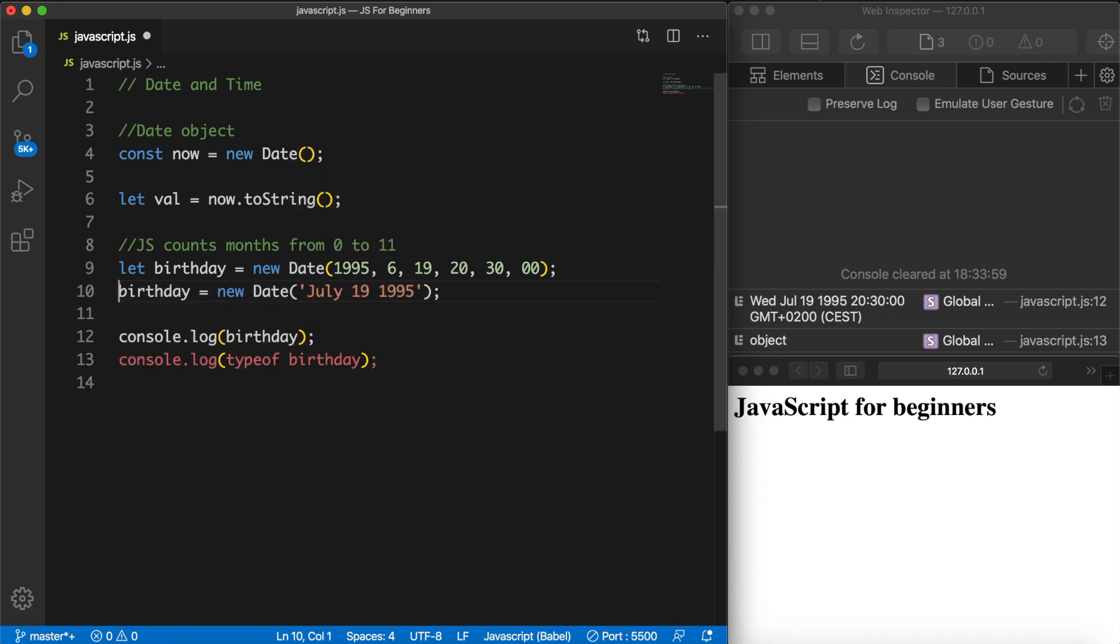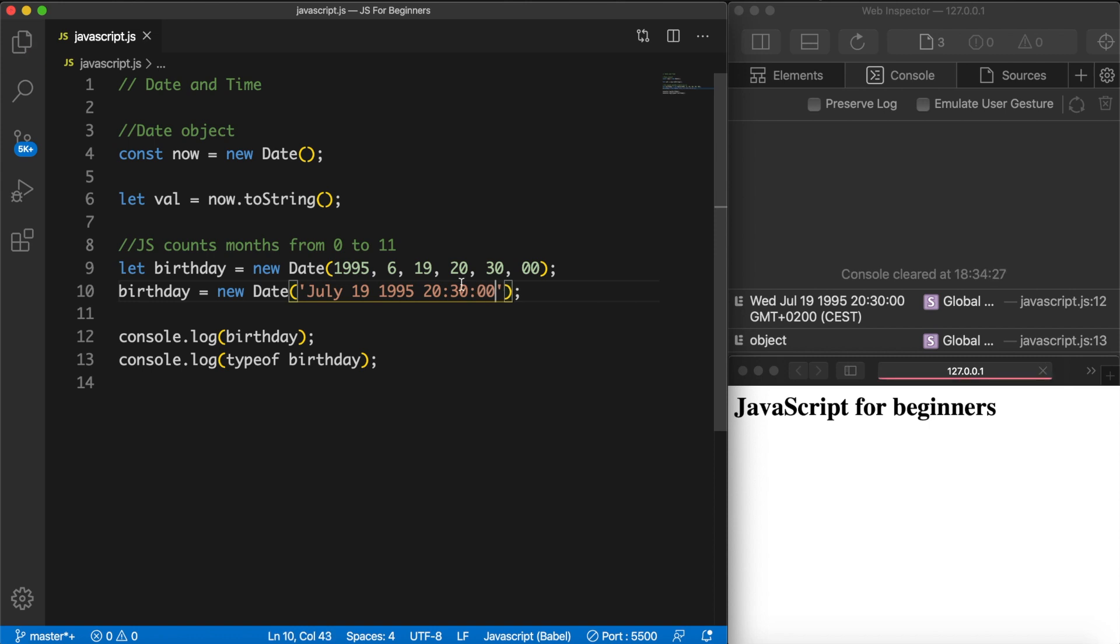And this works the exact same way for the string. So let's remove our comments. And after the 1995 let's say space, let's write down 20:30:00. Save it and the output is still the same.